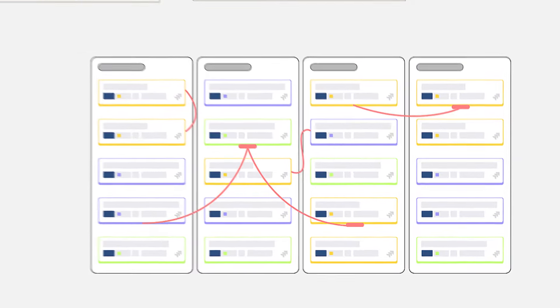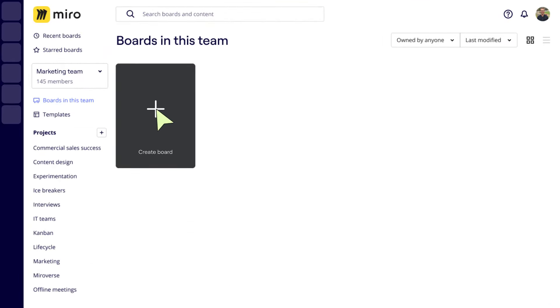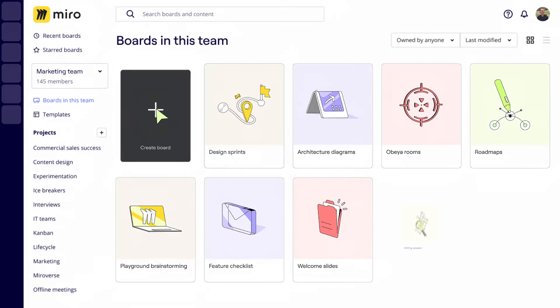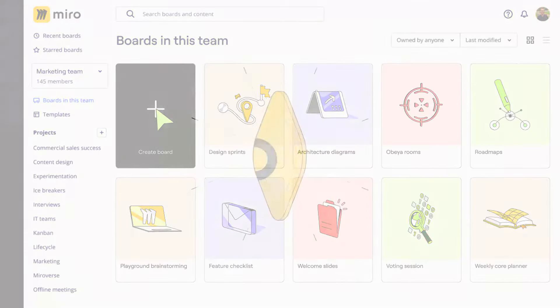Everything we've seen in this example can be on a single board in Miro. When the project moves on from planning to execution, we can continue adding to this board or create new boards for the different pieces of work. Design sprints, architecture diagrams, Obea rooms, roadmaps, and so much more. It can all be done in Miro.